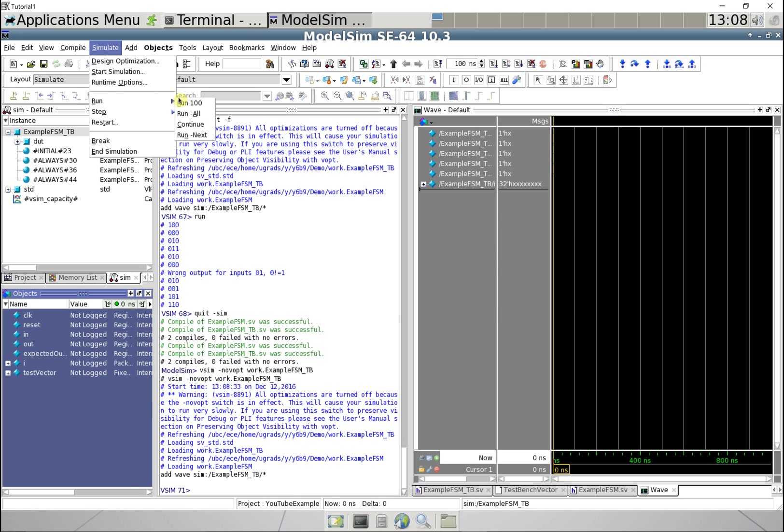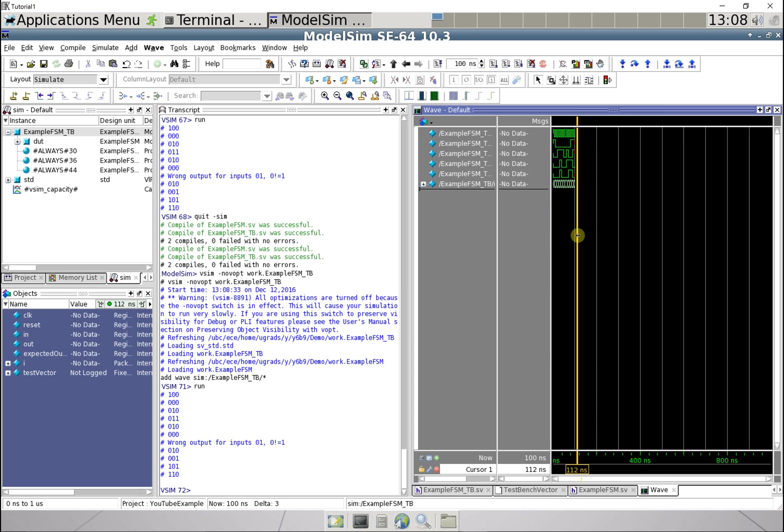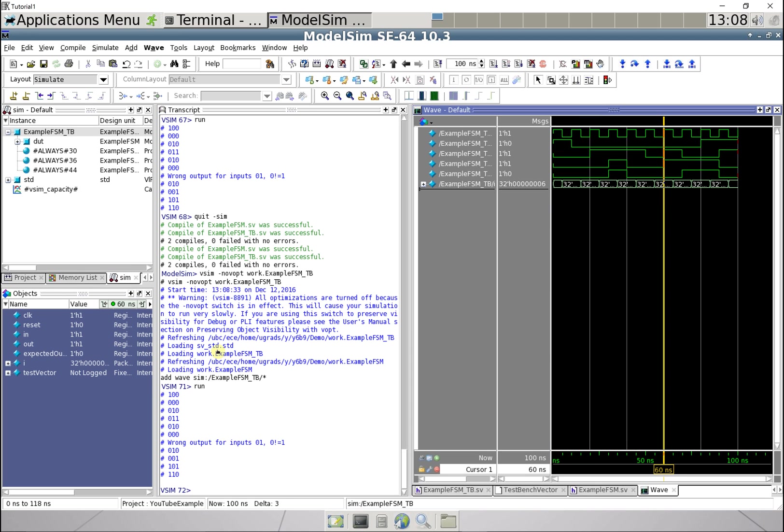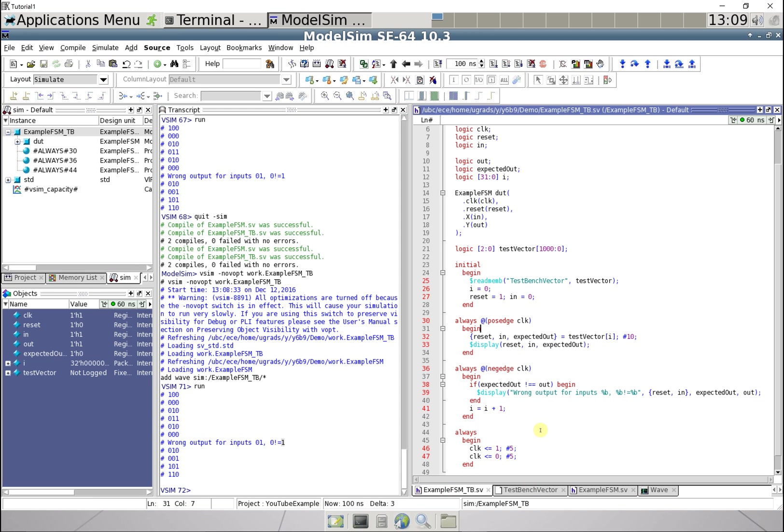And then let's go simulate, run, run 100, and boom, look at that, it's doing a thing. And look, it's output our values and then it's gone, oh, wrong outputs for zero one, and so we go okay what's going on there.